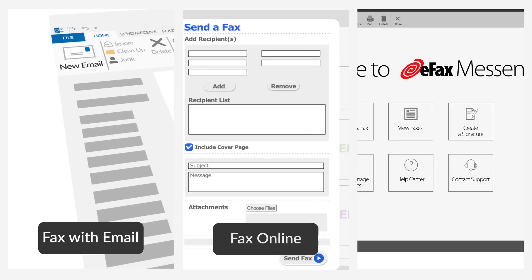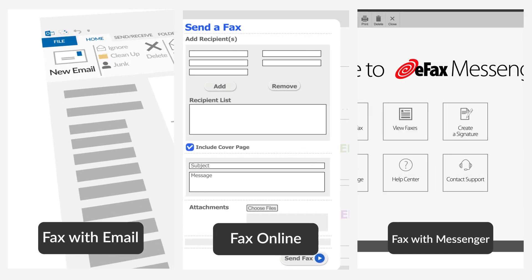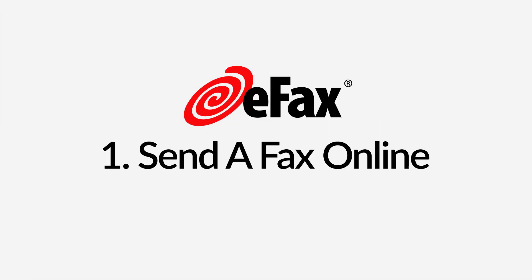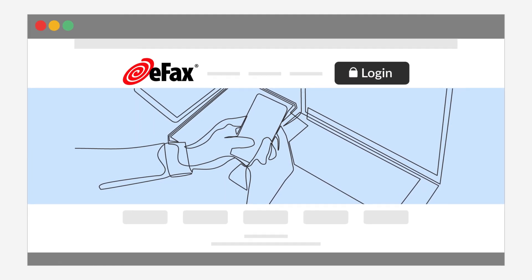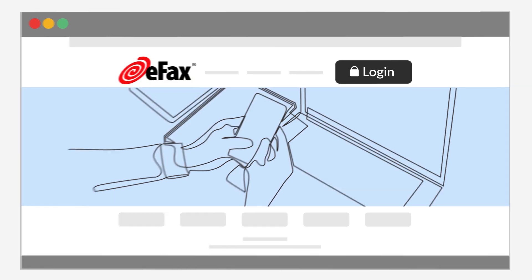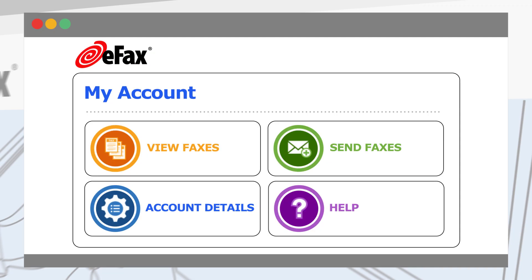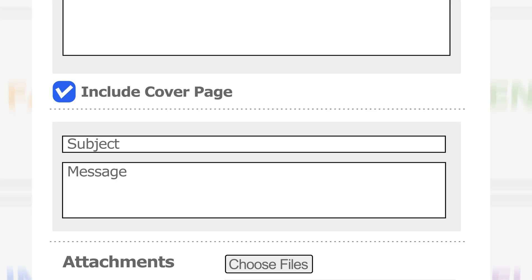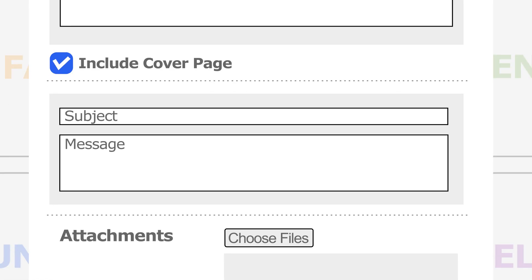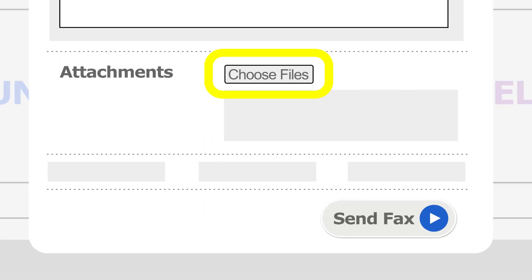eFax offers three ways to send a fax with Windows. Send a fax online with your Windows device. Go to eFax.com and log into your account. Click on Send Faxes and enter your recipient's fax number. Select Include Cover Page and type a subject and message. Attach a fax document, then click Send.